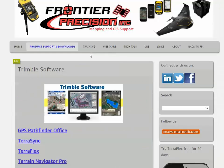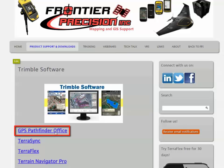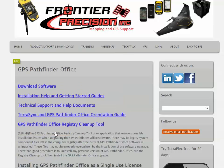This will bring you to our Trimble software page, where you can click on the link to the GPS Pathfinder Office page. And then on this page, you will want to click Download Software.